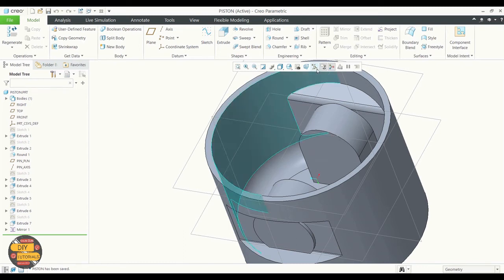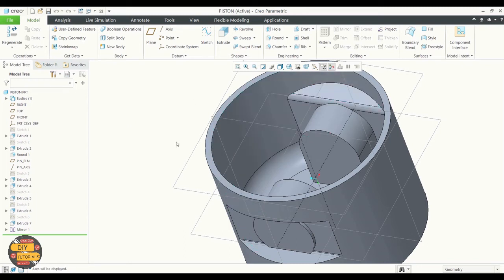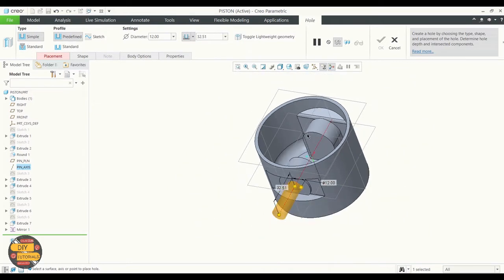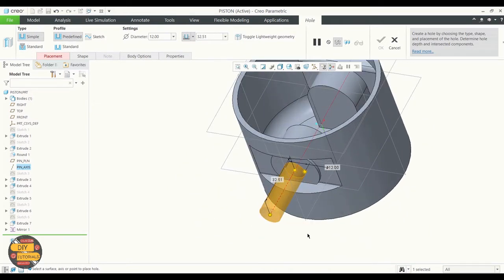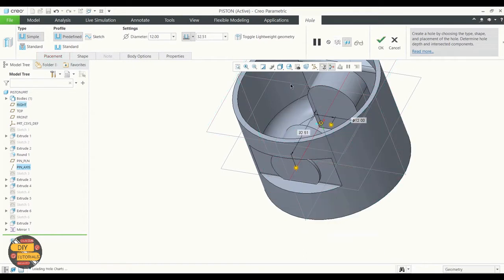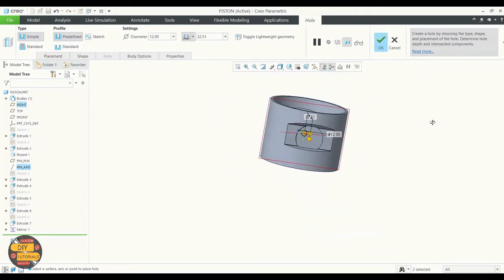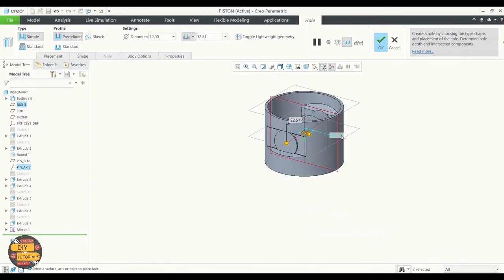We're going to be using the hole command in the model tab. Click on the hole command, click on the surface where the hole needs to be created, select the direction, specify the depth of the hole, and ensure the hole type is correct.